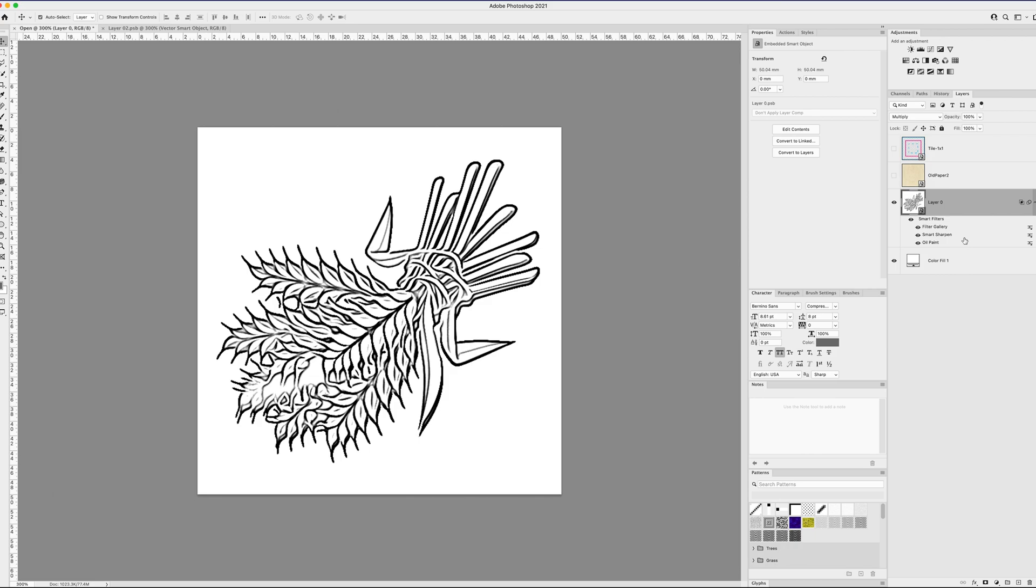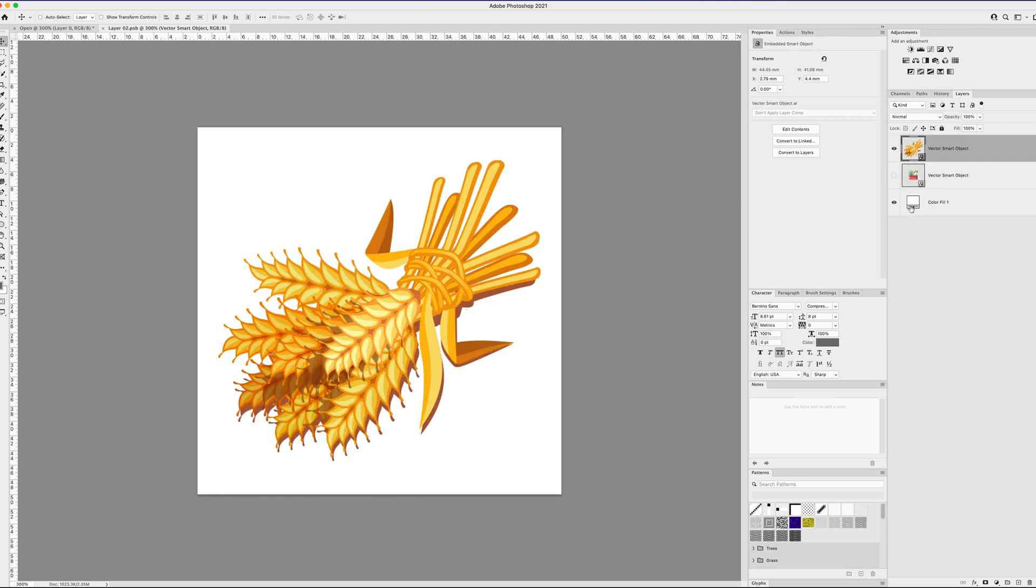So what I have here is a Photoshop file that has a smart object that you can see here in the layers panel. Inside this smart object, if I double click on it, is a vector asset that I have brought over from Illustrator.